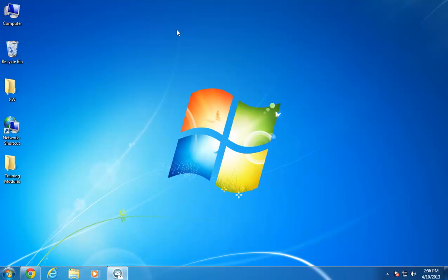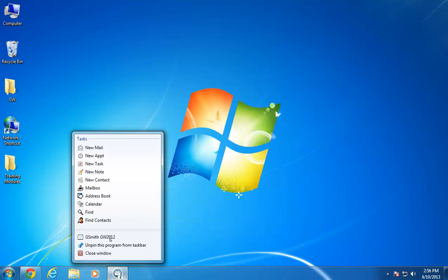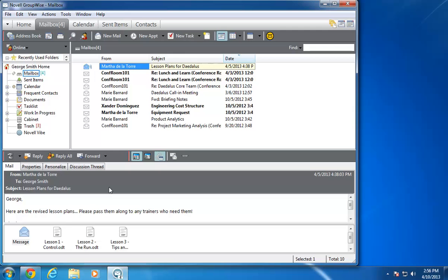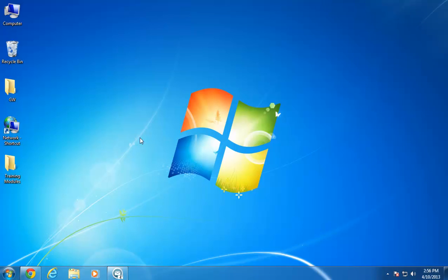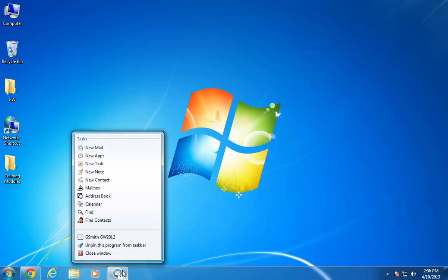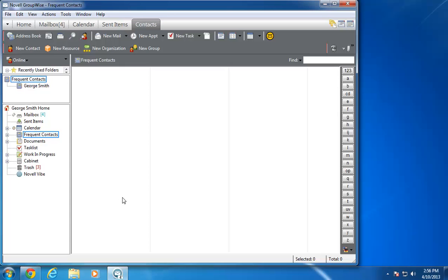A few of the taskbar commands still open the main GroupWise window, but they give you direct access to the dialog box for the task in question. This includes clicking Mailbox and Address Book.